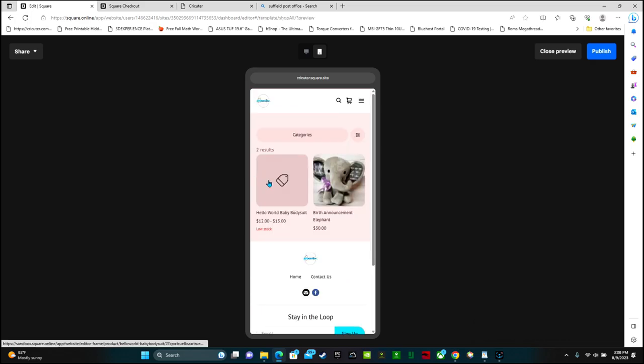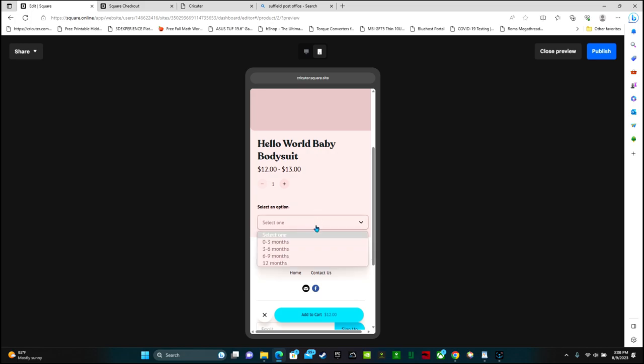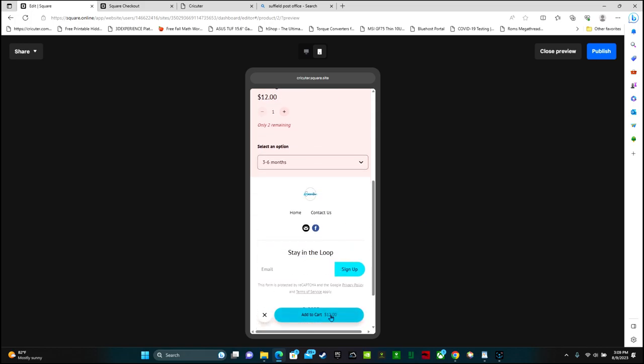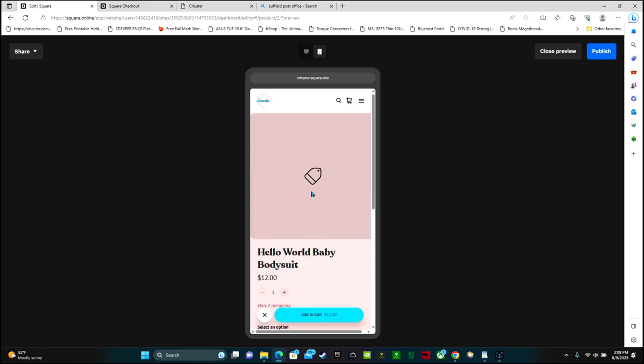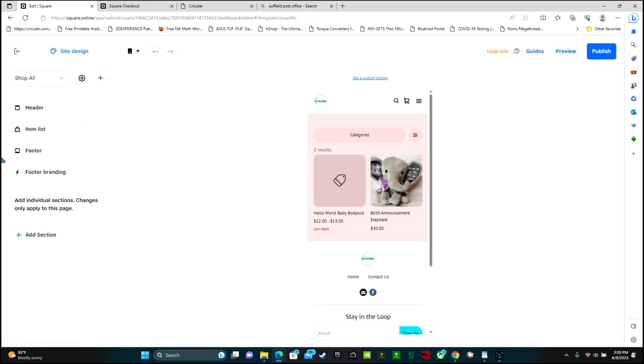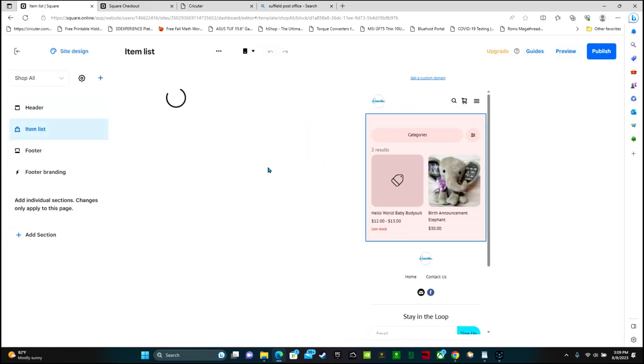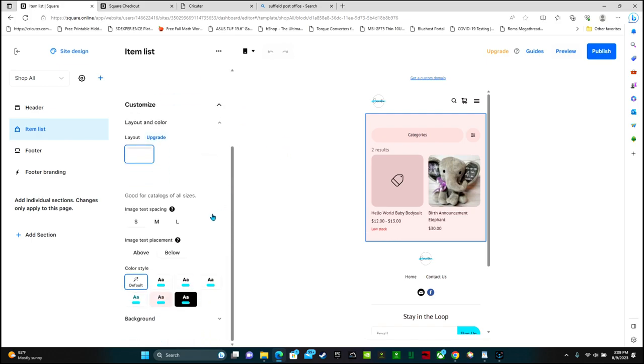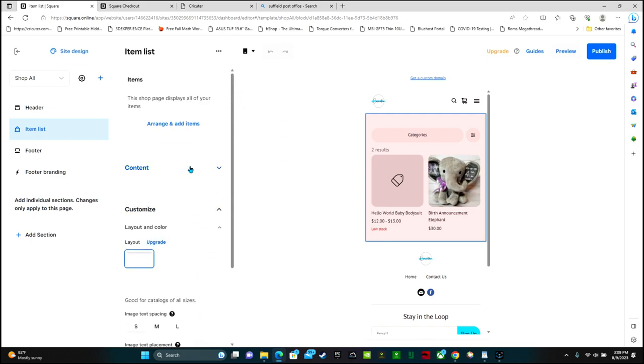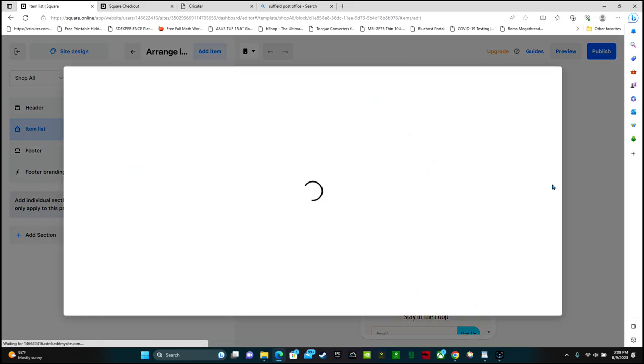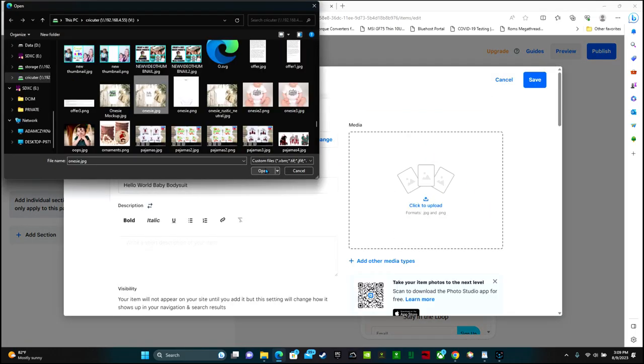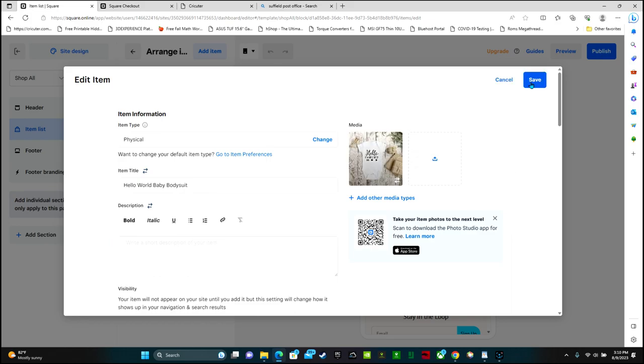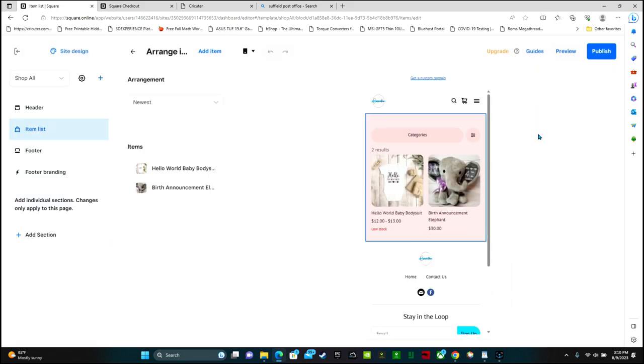I can also test out my onesie link. So there's the option of the size and then add to cart. For some reason, this photo is not showing up. So I can click close preview, go back to my item list, arrange and add items. I'm going to edit my hello world bodysuit and add the photo. Then click save. After you're done designing your website and make sure that everything is branded and looks good and exactly how you want it and all of your links work, then you can go ahead and publish your website. That's pretty much it.